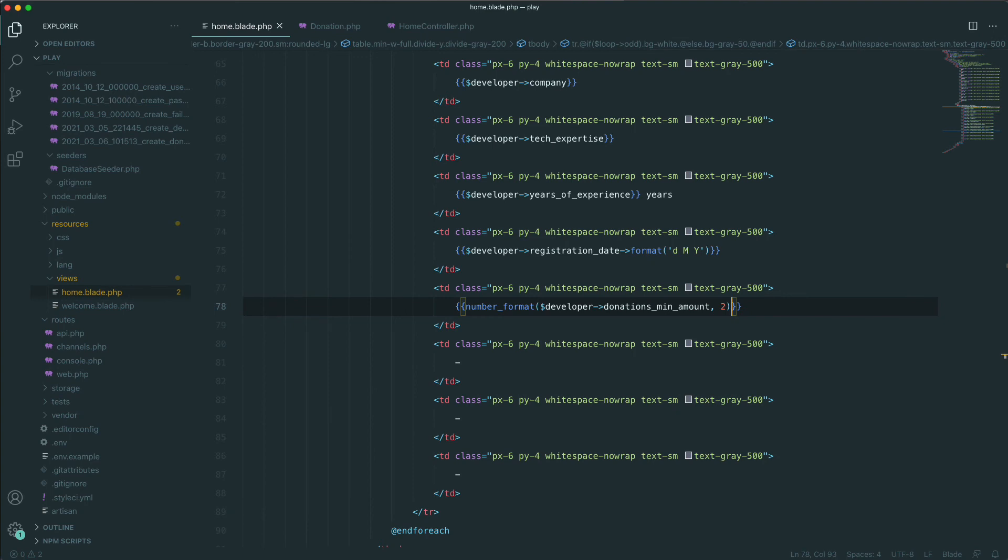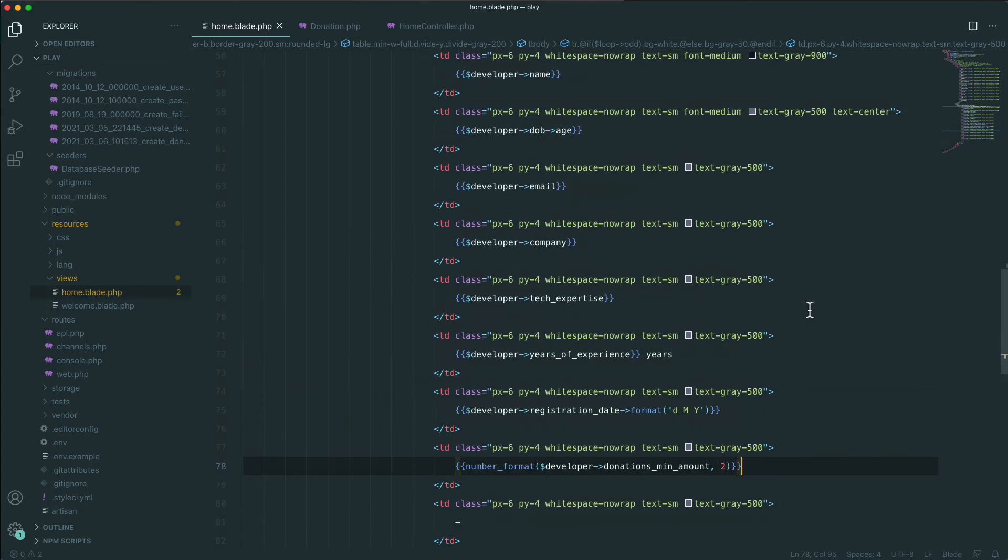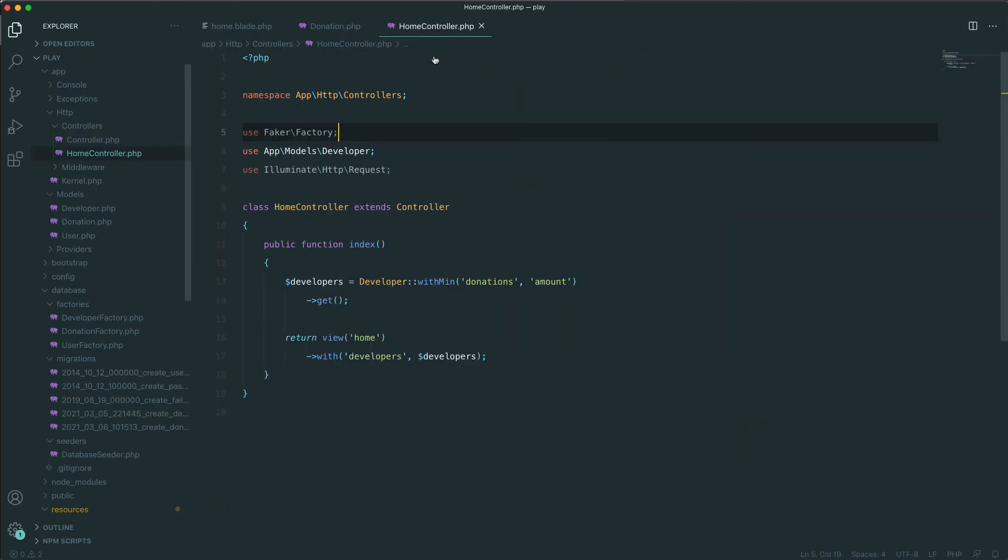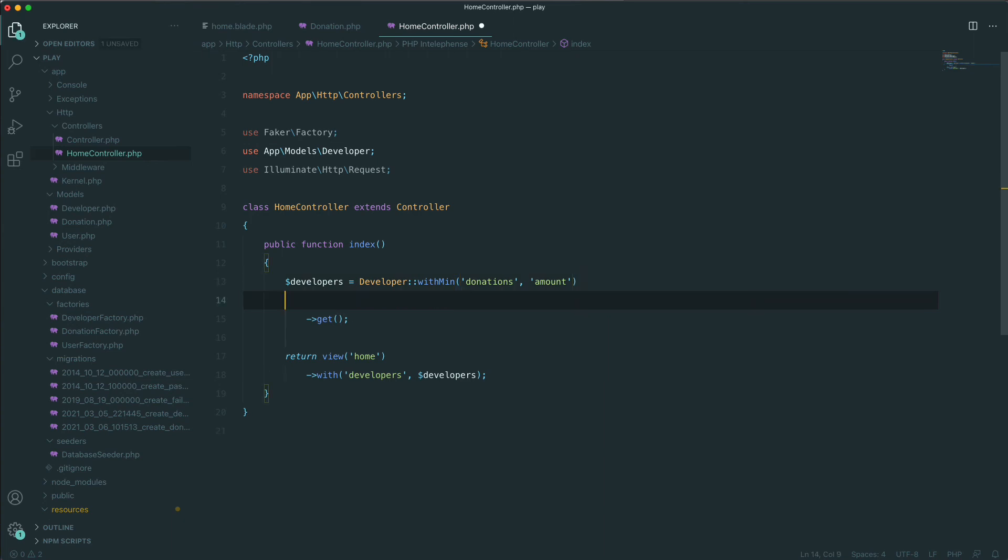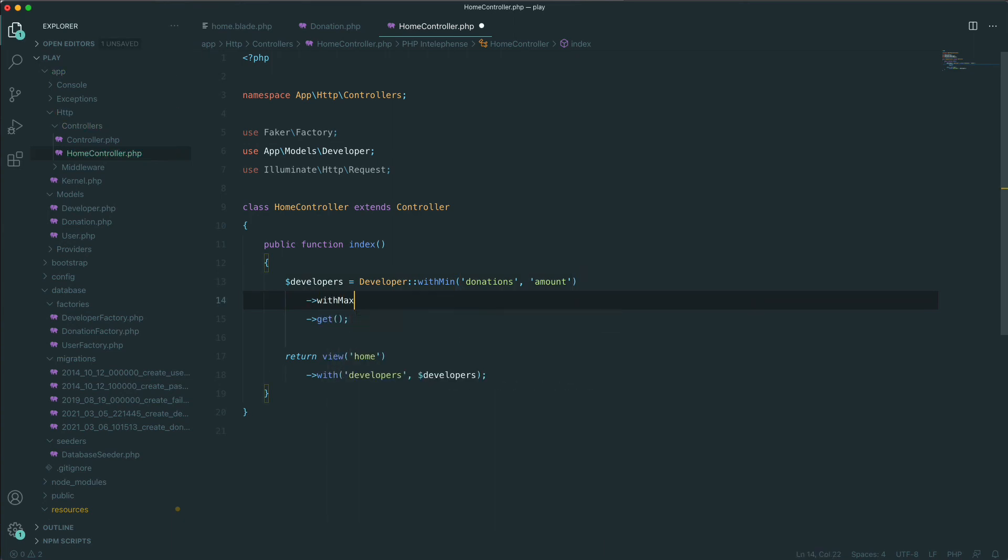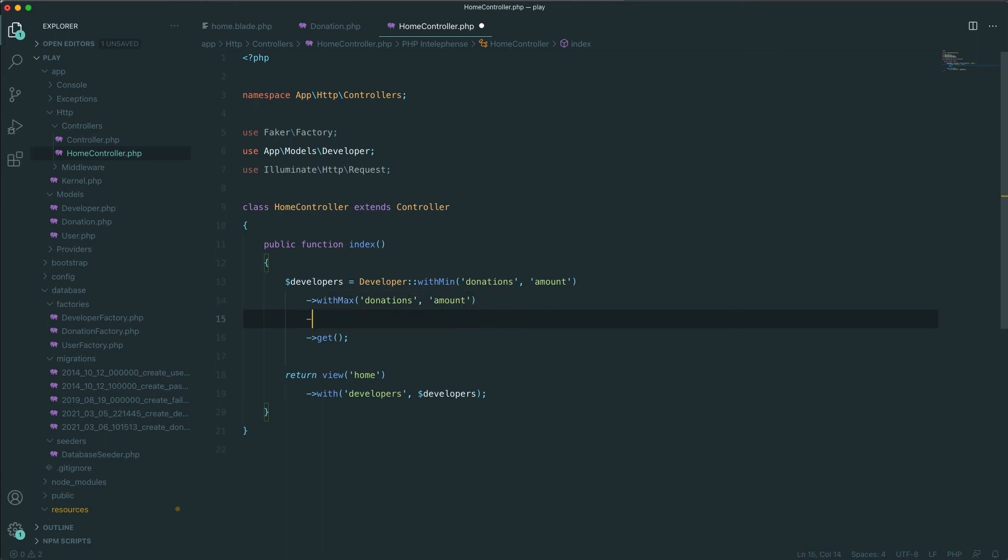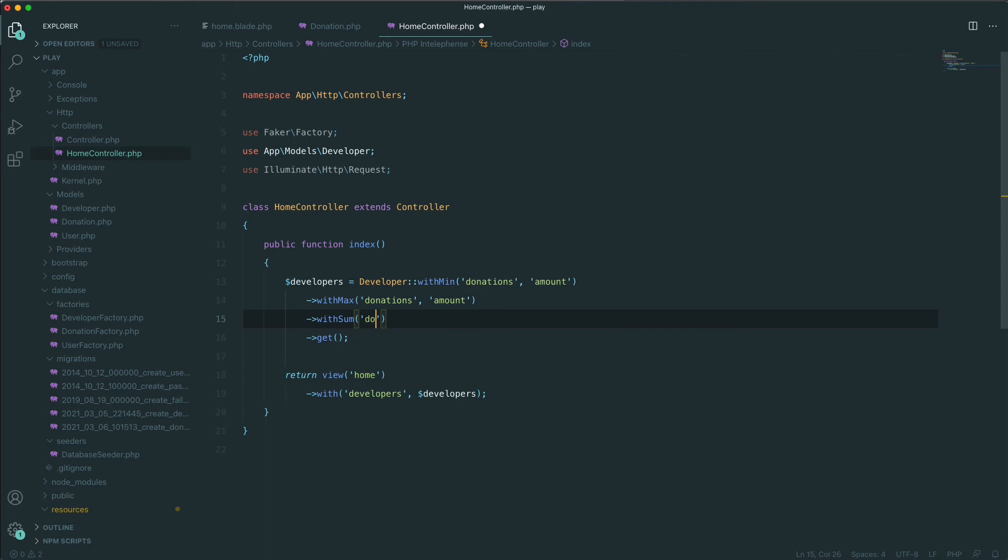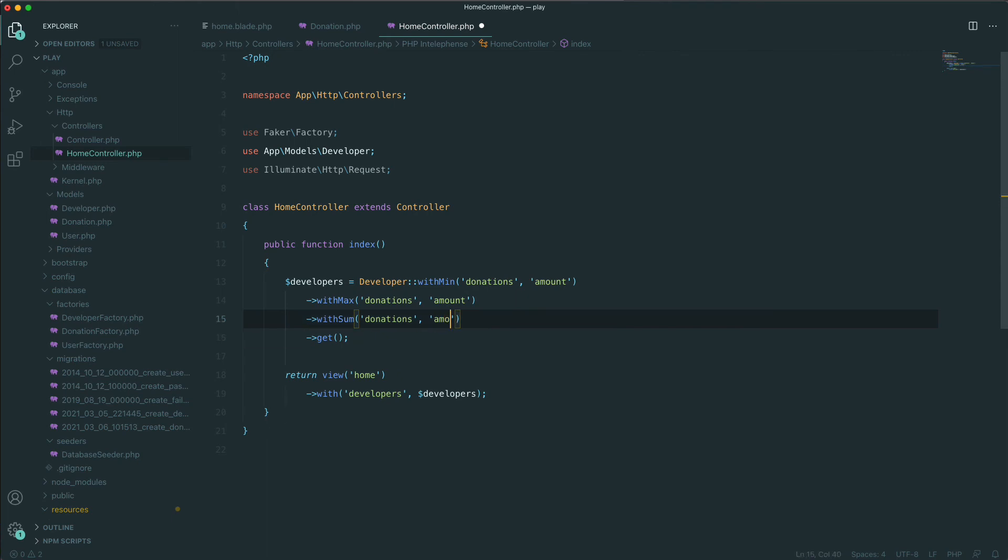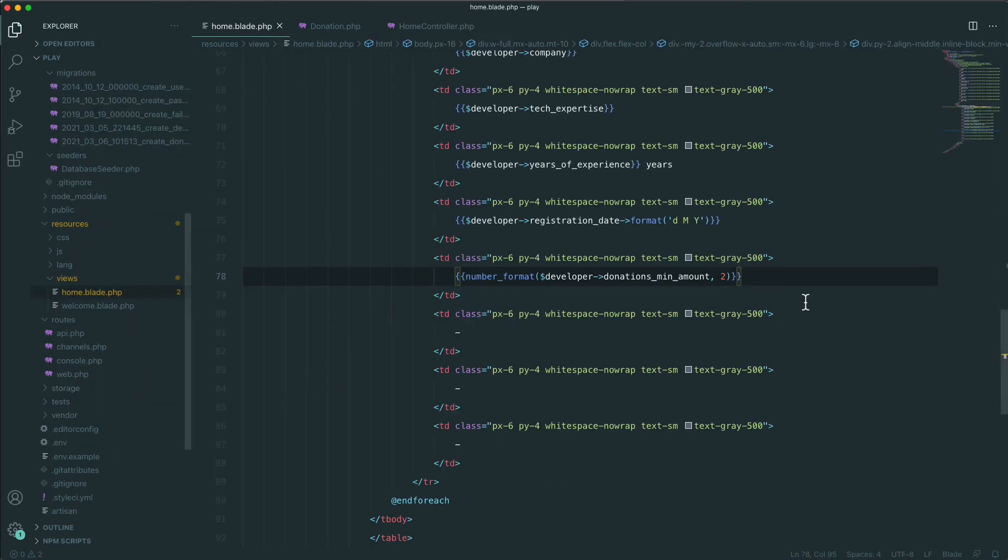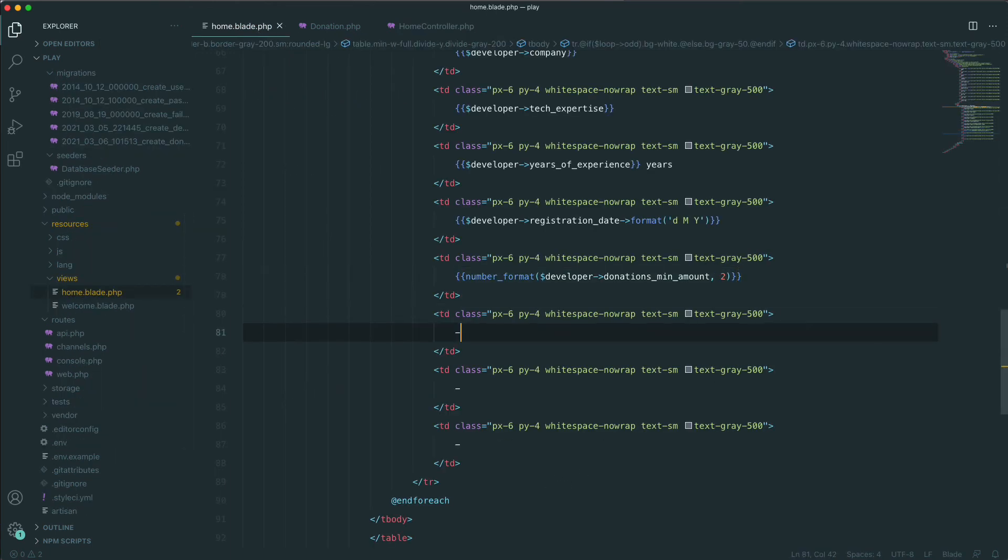Using the same logic, we can add the maximum amount, the average amount, and the total amount of the donation. Let's do it. We'll say withMax donations amount, we'll also add withSum donations amount, and we'll add withAverage donations amount.